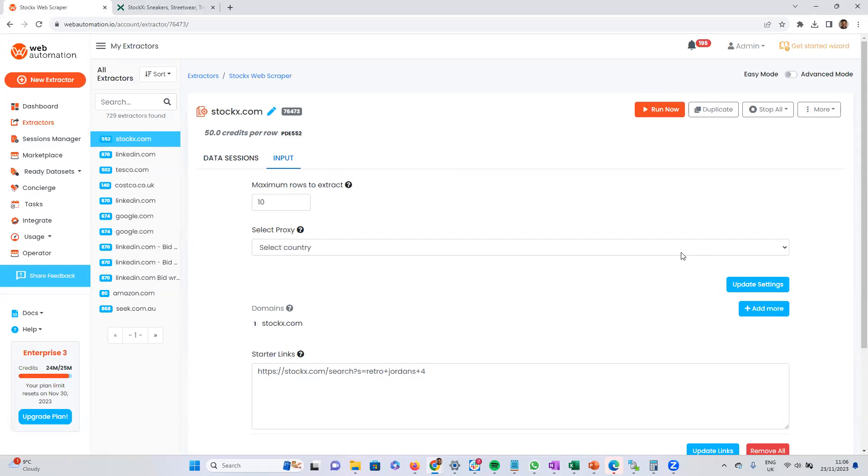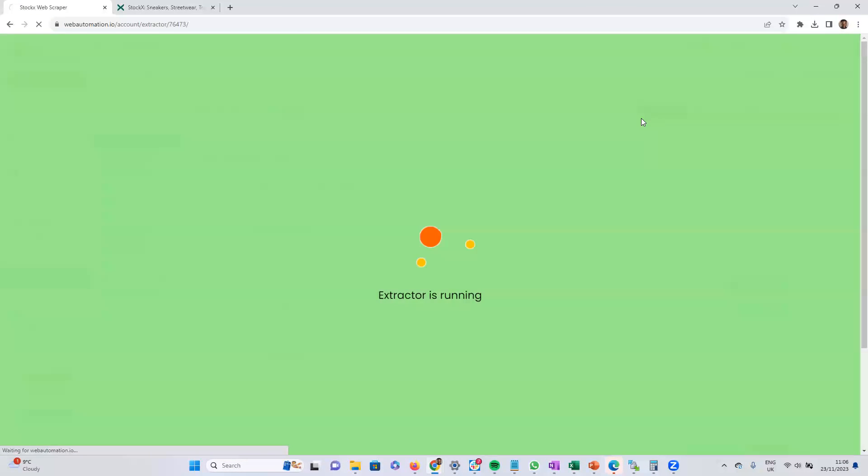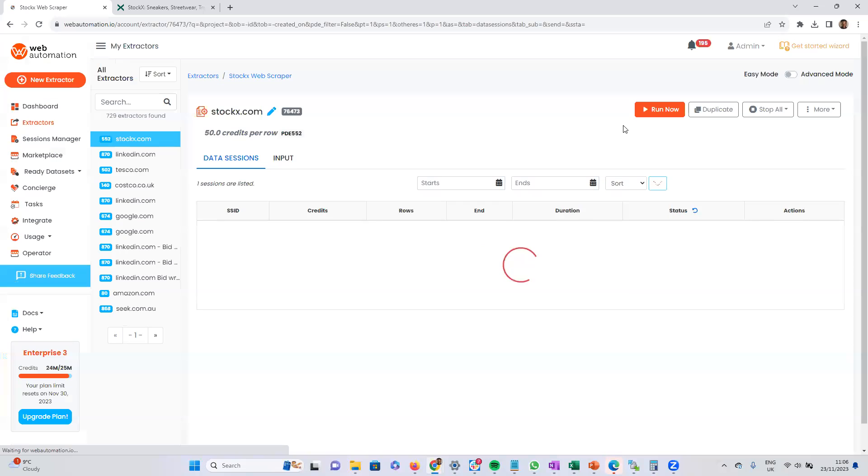And that's it. Voila. Next step is just to click the big run now button. And that's it. Your scraper has started running.